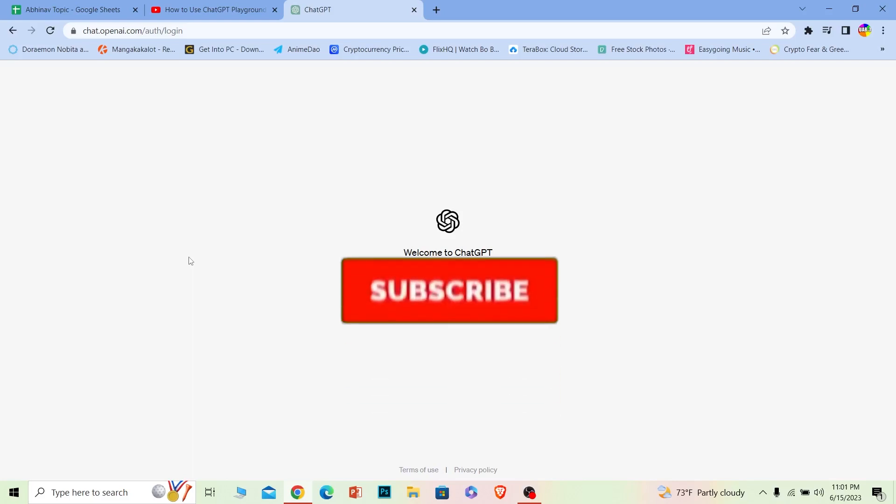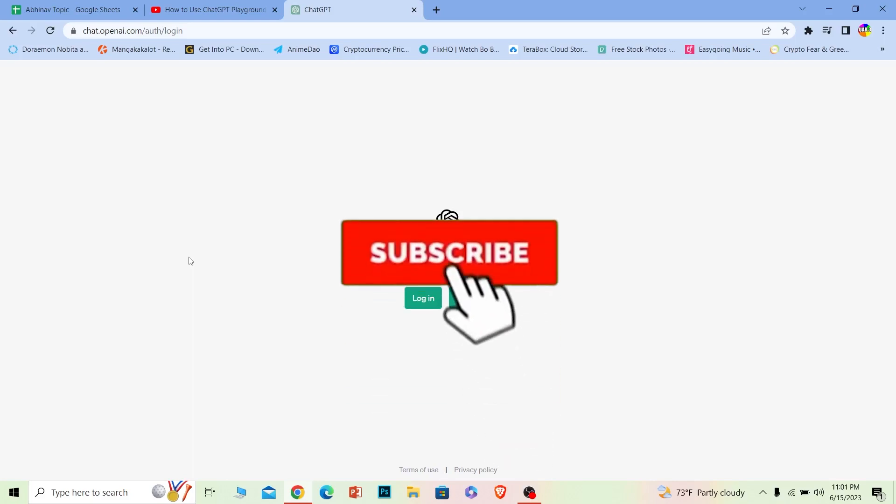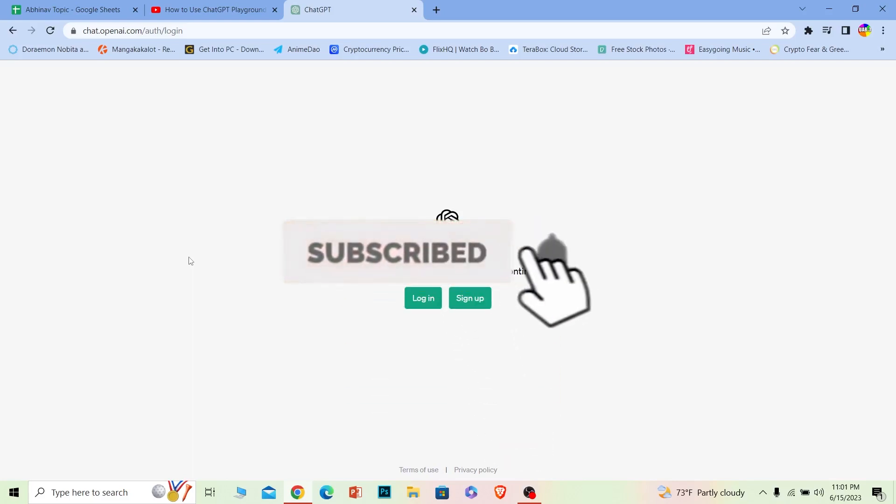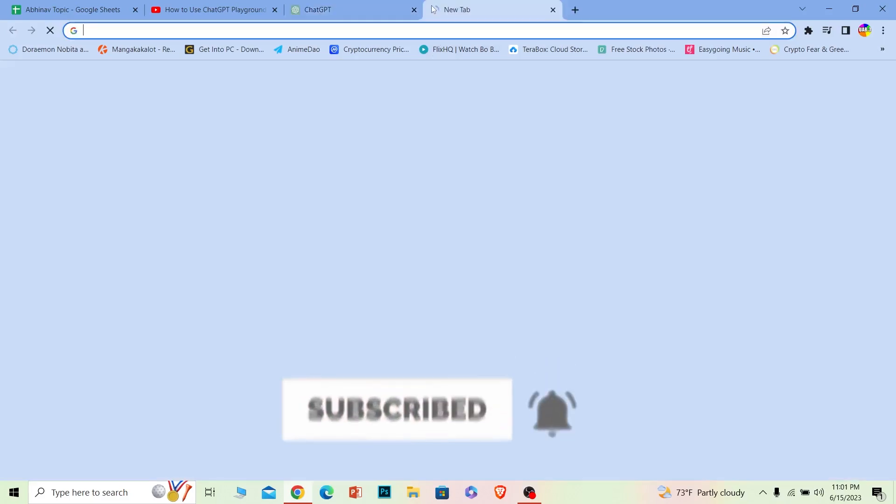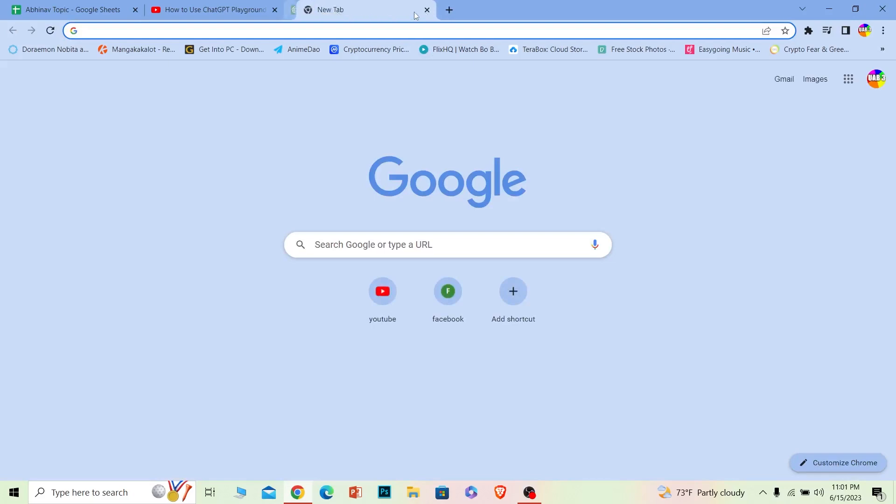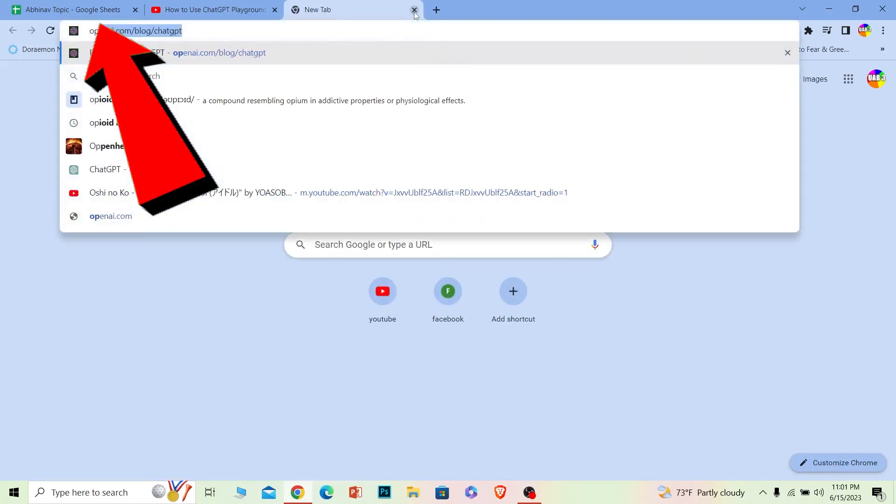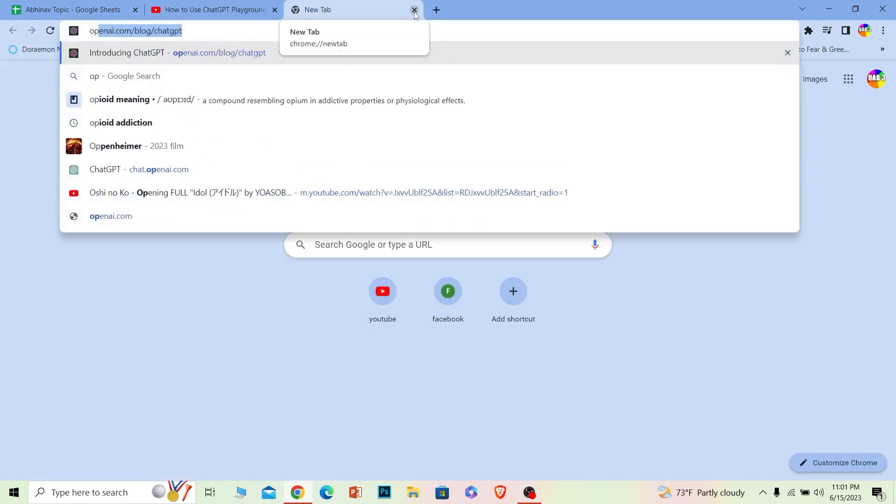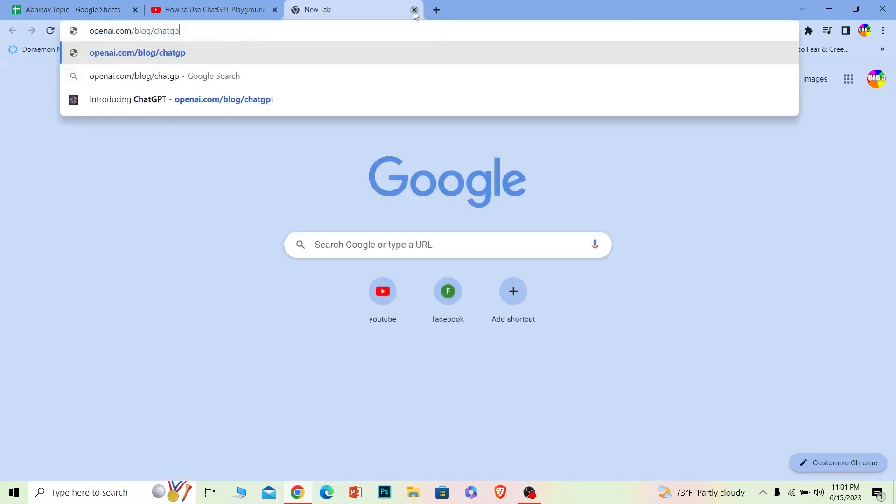But first, if you're new to our channel One Two Step, don't forget to hit the like and subscribe button. Let's move on. First step: you want to go to this website called openai.com. You can